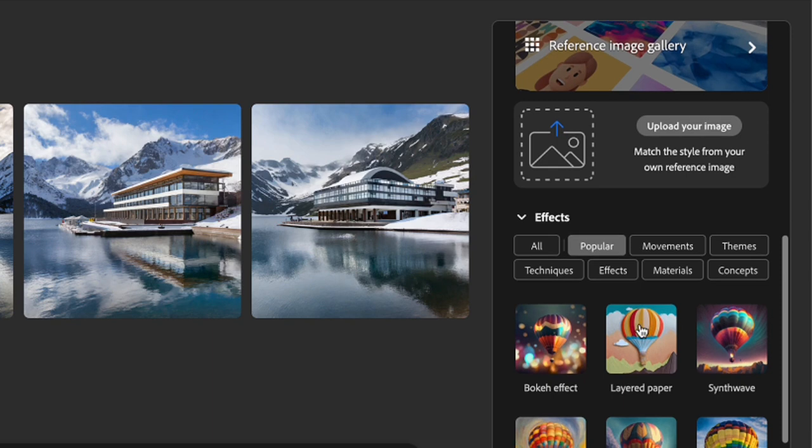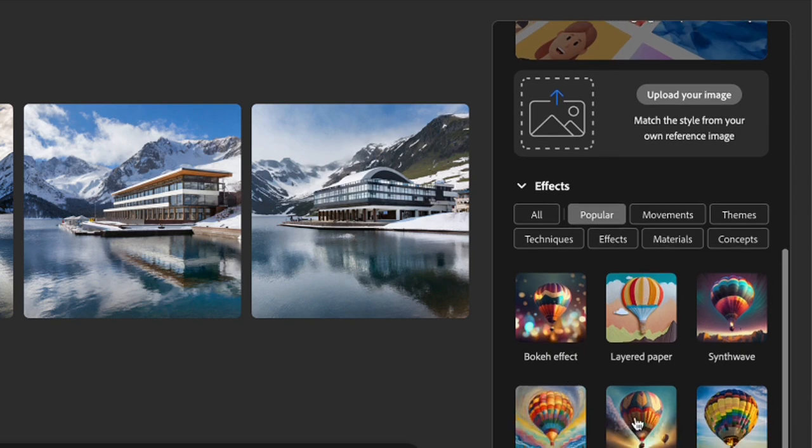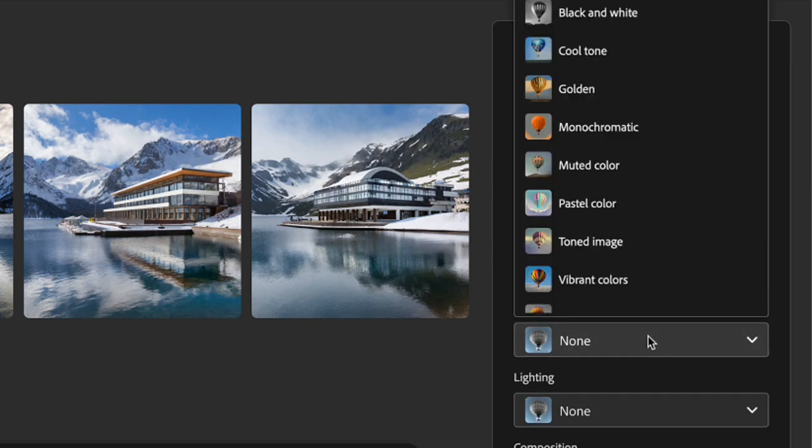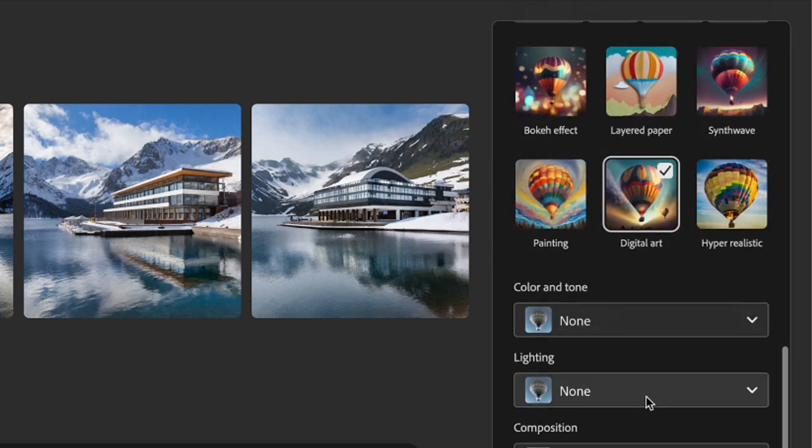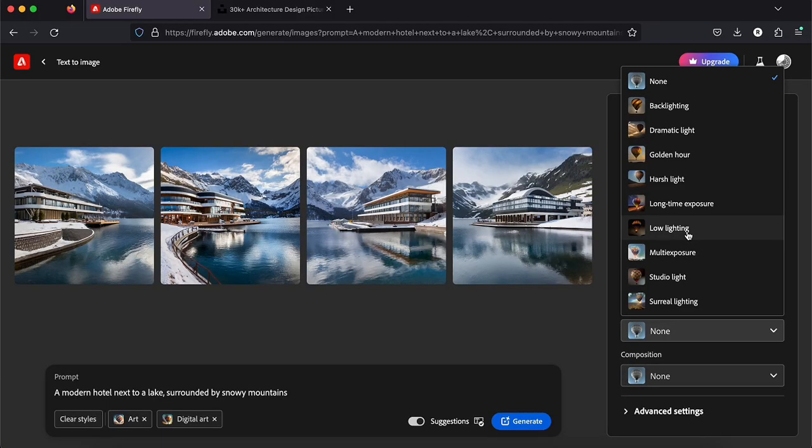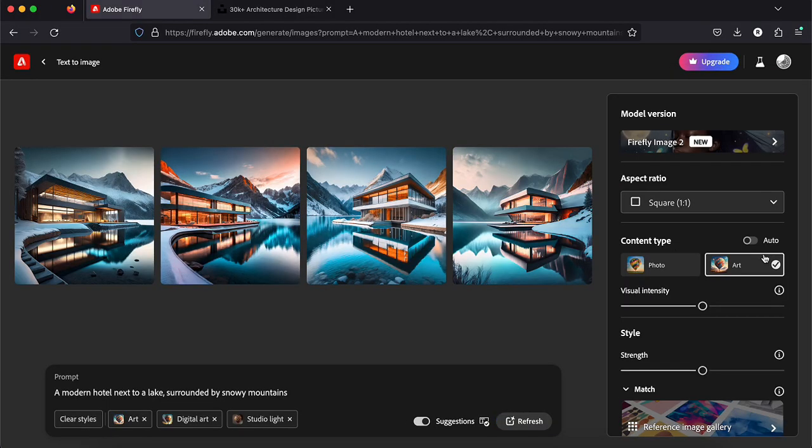There is the content type, the style, the lighting, the effects. Let's try a few of them. What do you think of this? Of course there are still some things to fix, but it's not bad.